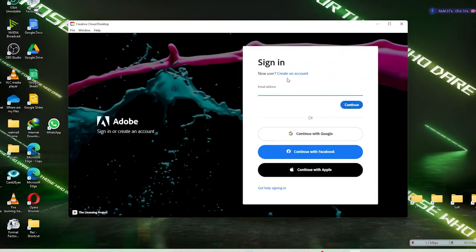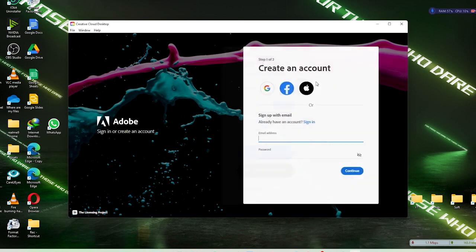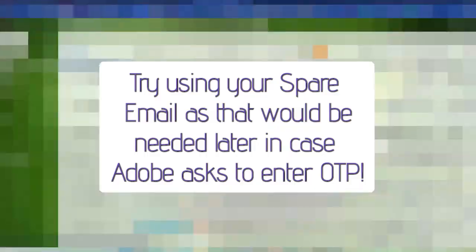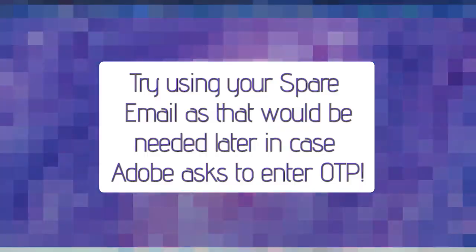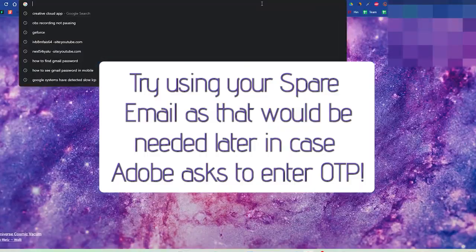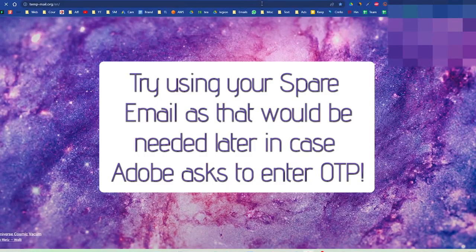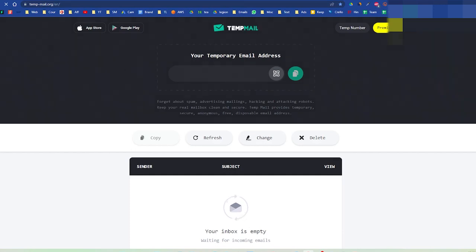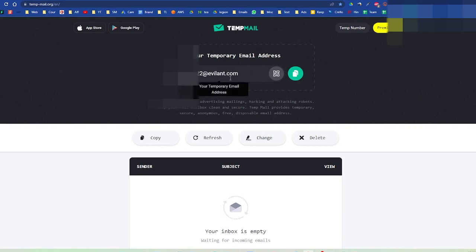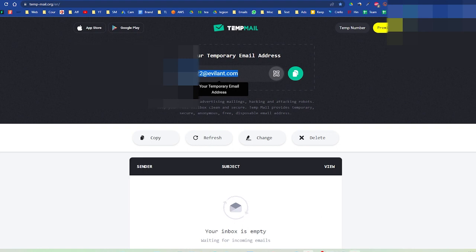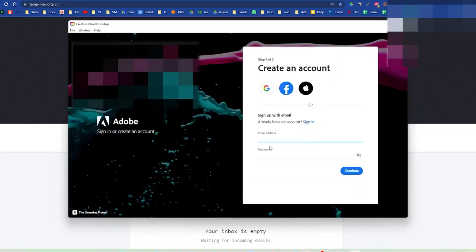And now we will create a new account. We'll click on 'Create an account' and we will use our email address. For this purpose we'll be using some temporary emails, so just type 'temp email' and tempmail.org - that's the site from where you can get a temporary email. Now this is the email address which we are going to use, so we'll copy to clipboard and go back to Creative Cloud app and paste this address.